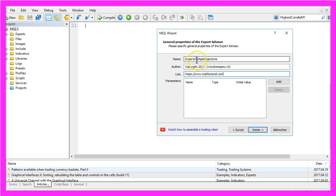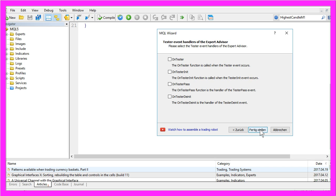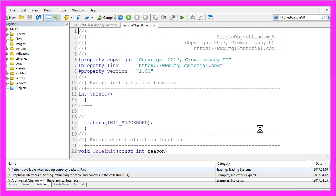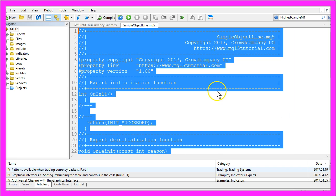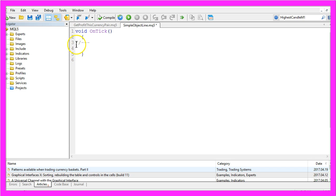I will call it 'simple object line', then click Continue, Continue, and Finish. Now we want to remove everything above the OnTick function and the comment lines.